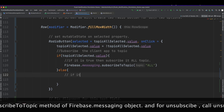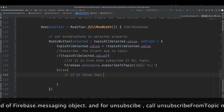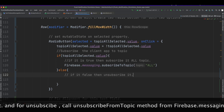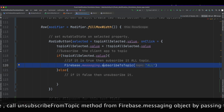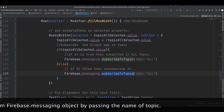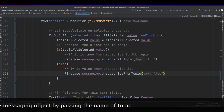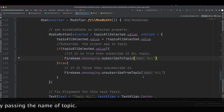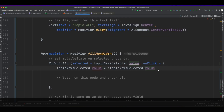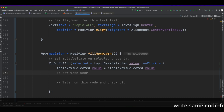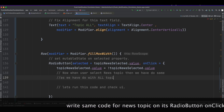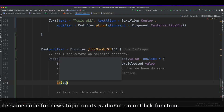Use the FirebaseMessaging class object and call the subscribeToTopic method. For unsubscribe, call unsubscribeFromTopic on the same object, passing the name of the topic. Write the same code for the news button onClick.